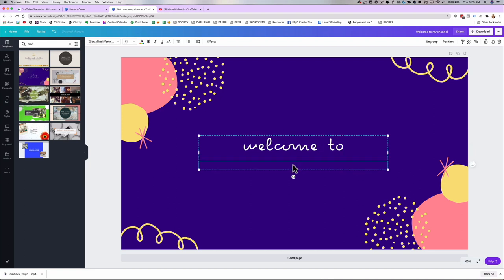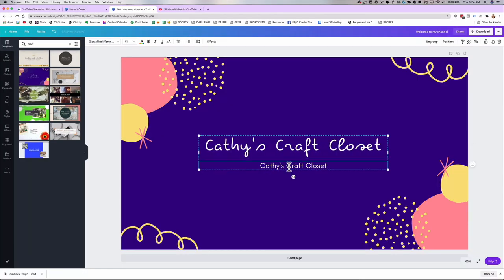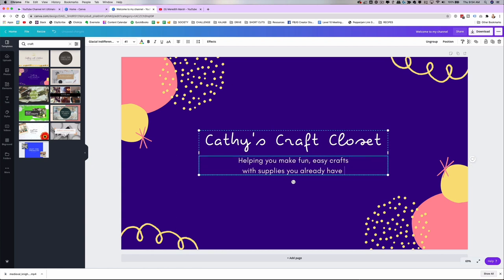Let's say you have a crafting channel and your name is Kathy, and you create your banner and it says 'Welcome to Kathy's Craft Closet.' Well, that doesn't really tell the viewer what kind of crafts you do, and they can't identify whether they're even interested in your content. So instead, you could say something like 'Kathy's Craft Closet — to help you make fun, easy crafts with supplies you already have in your closet.' Not bad, right?